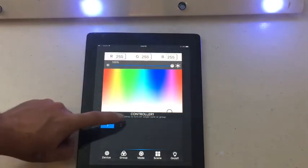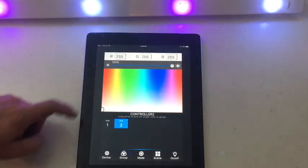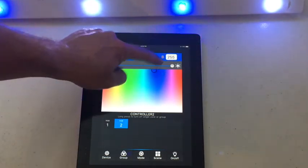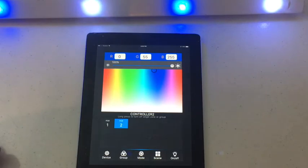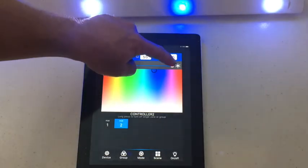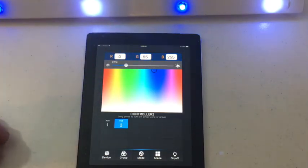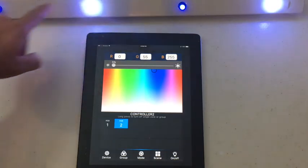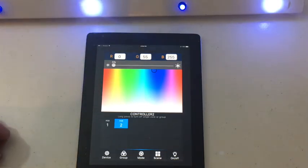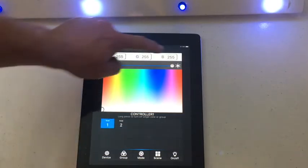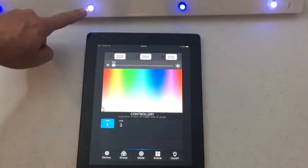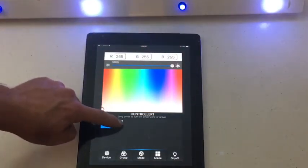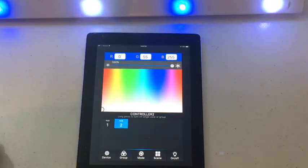To turn on the next strand, click on RGB2, which brings in the next strand, and you can control that to whatever color you want out of 16 million colors. If they're too bright, you can dim them down. You can see that strand has gone dimmer. Go over to the other strand and dim it down as well.